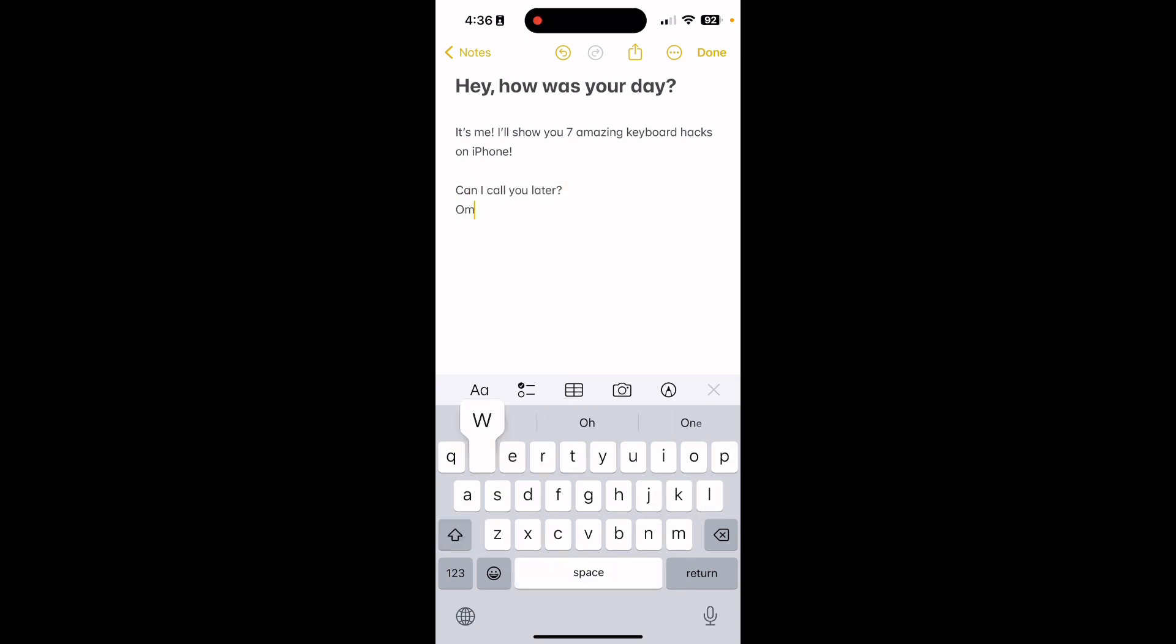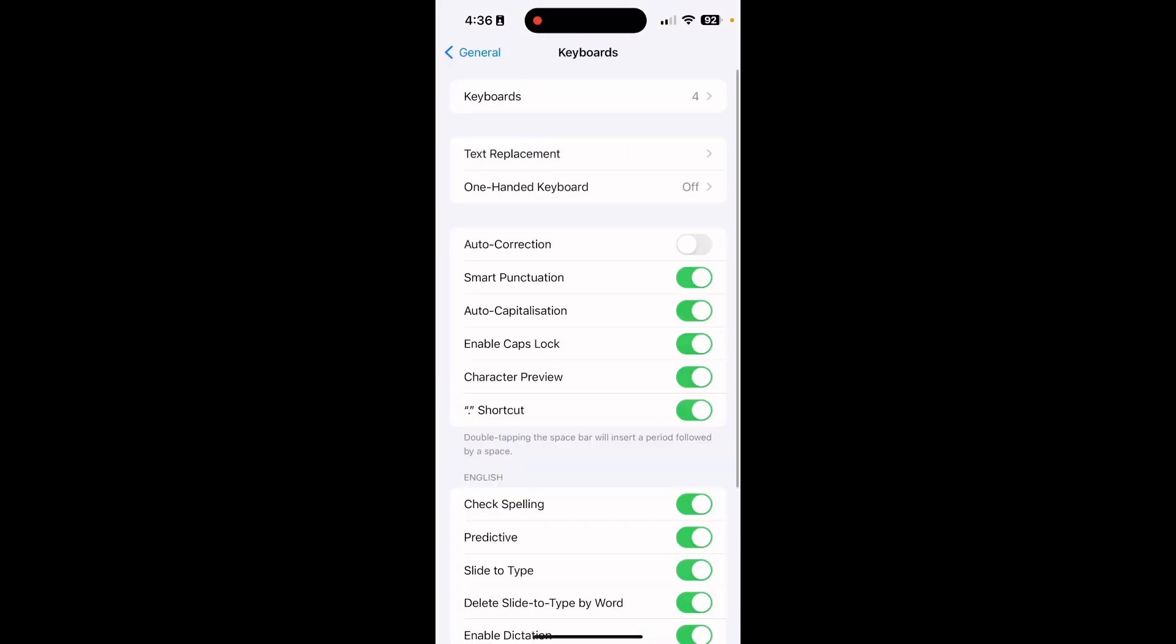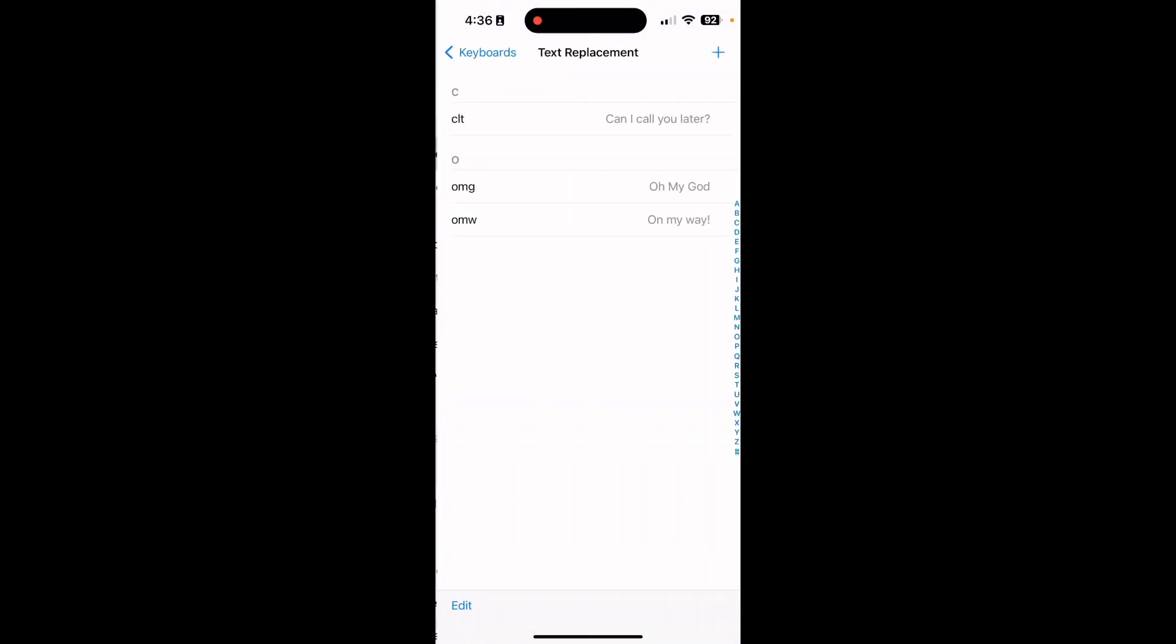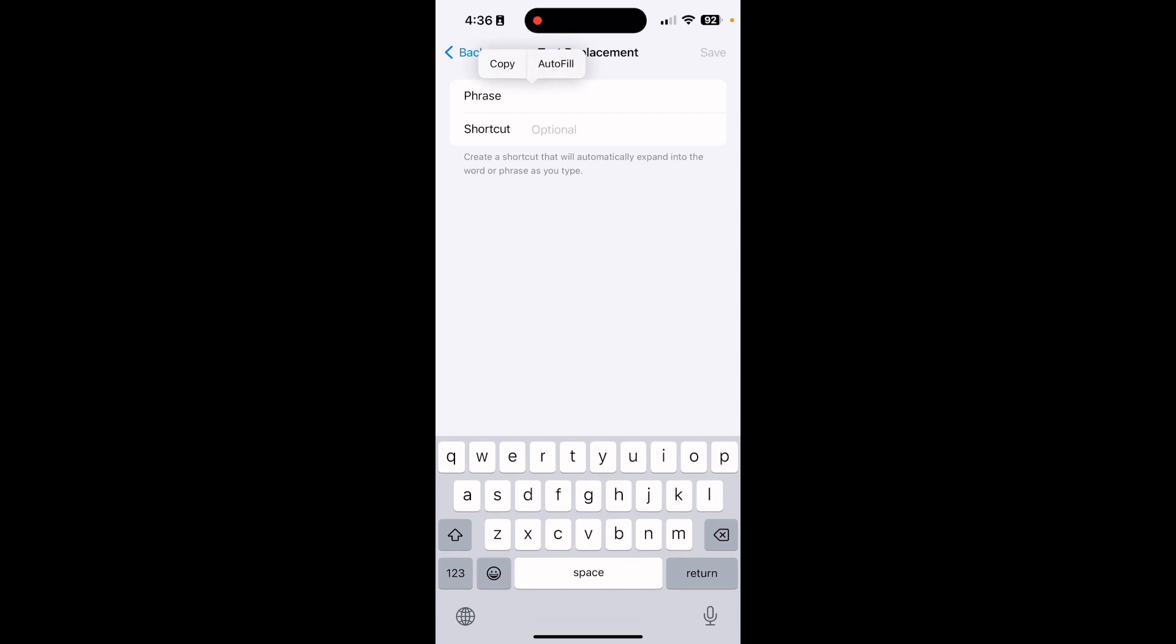Number 1. You can save time by creating your own text shortcuts. For that, open Keyboard Settings, then Text Replacement, and set up your personalized shortcuts for phrases you use often.